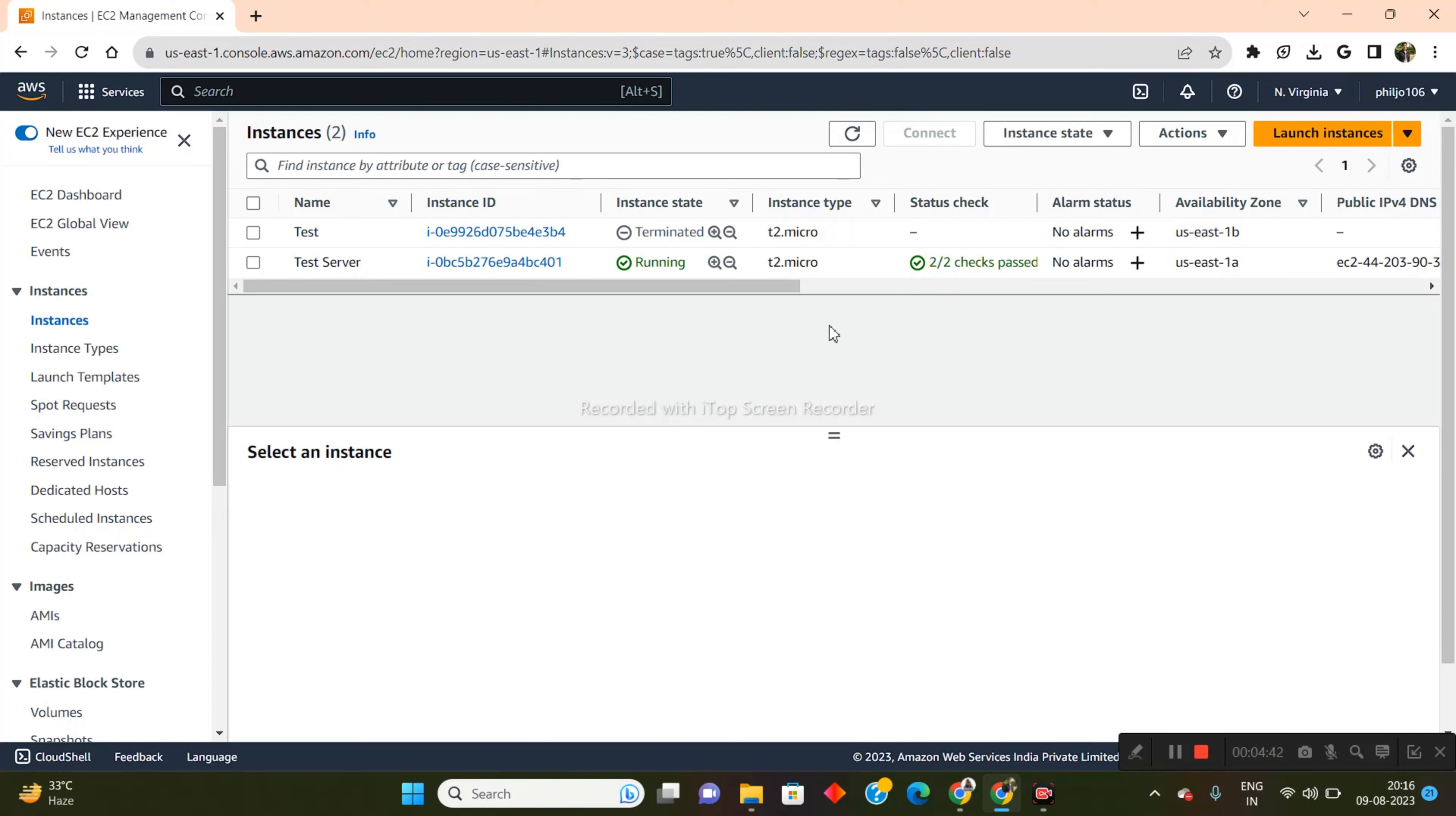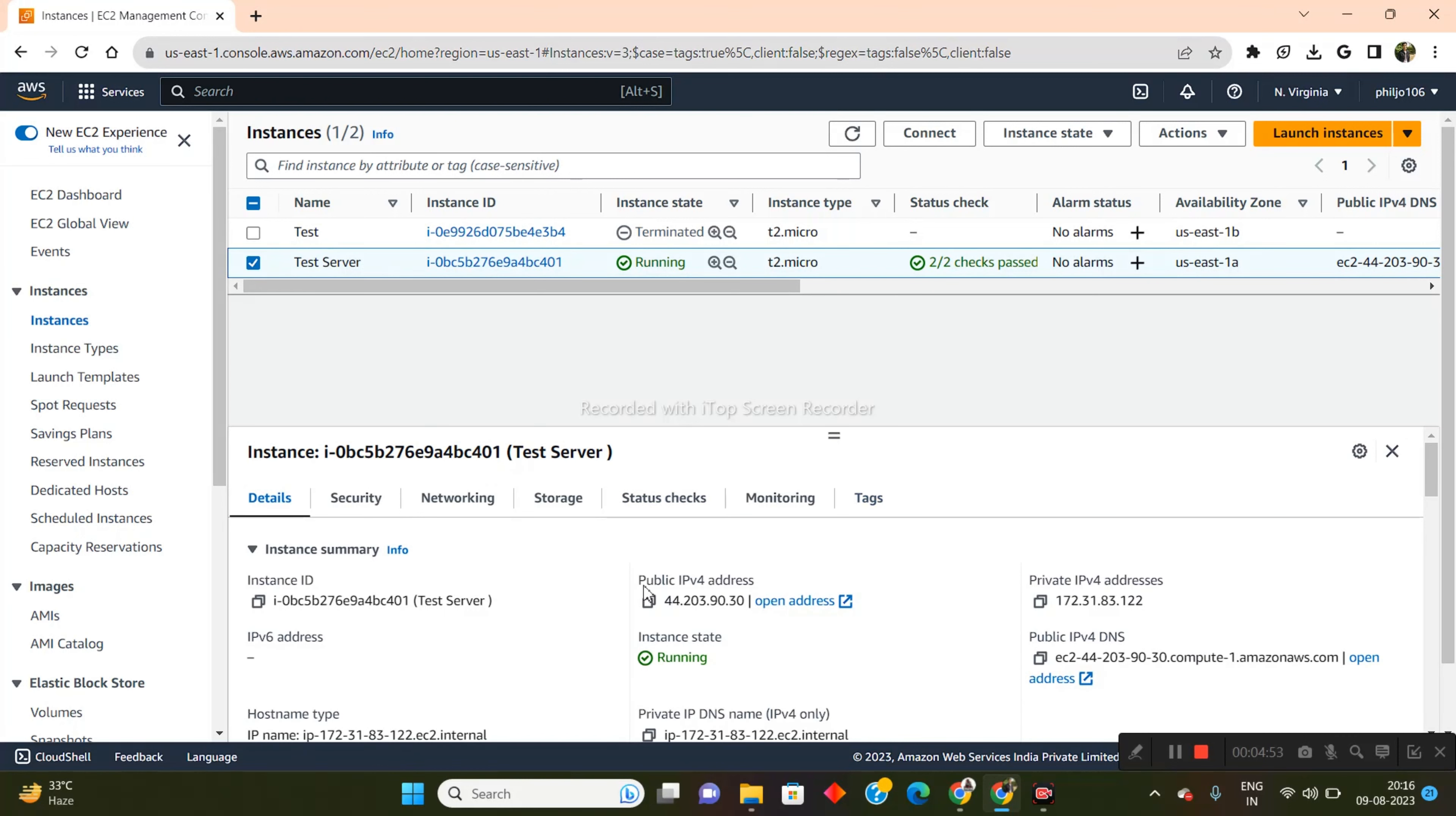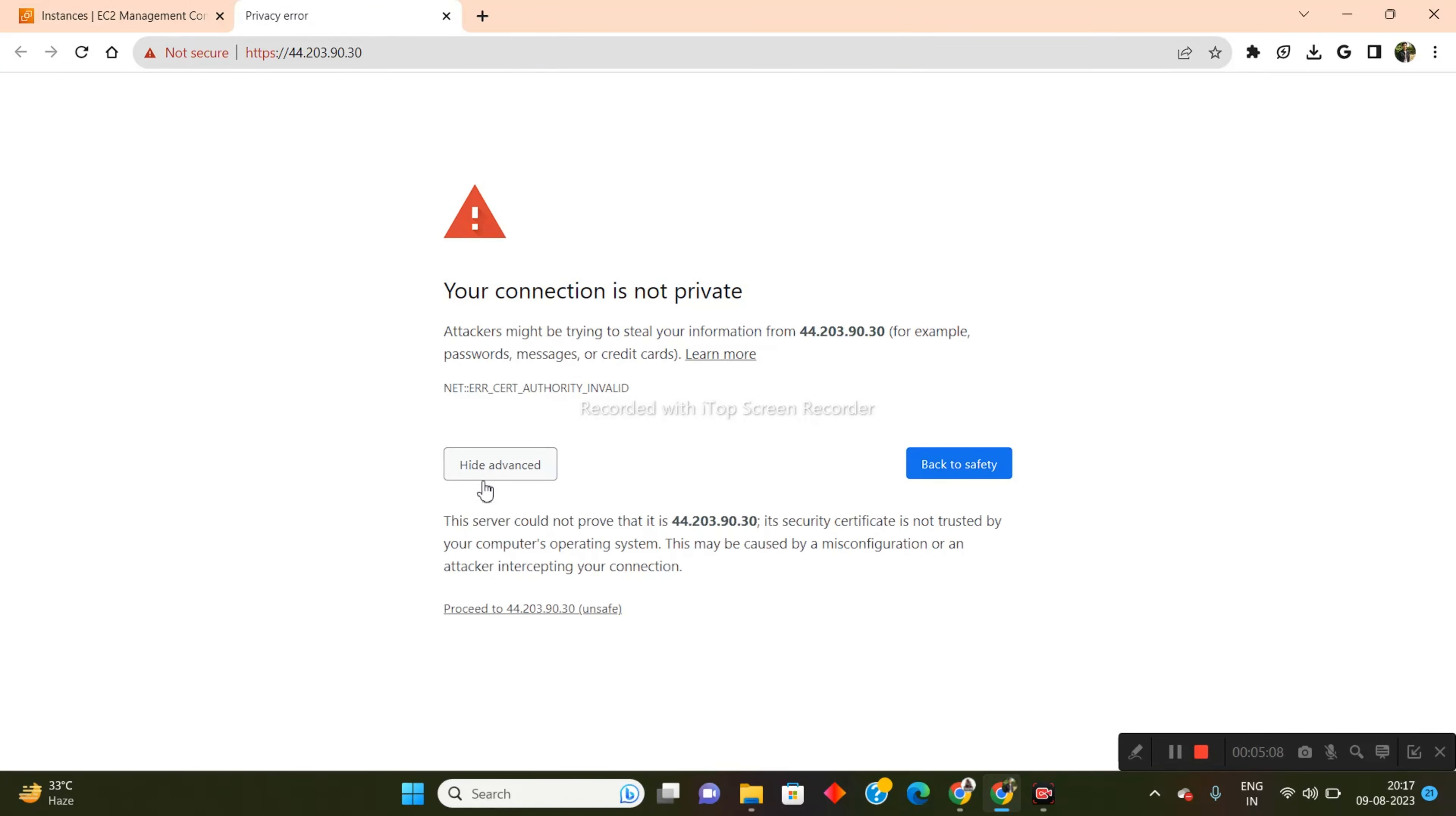So next thing which we need to do is we need to check out this website on the front end just to verify if WordPress was actually installed or not. So what we need to do is I'll just click here on the instance and I'll come into this section and this is actually the web server link for the instance. So I'll just click here and I'll be redirected.